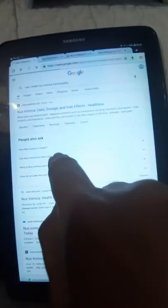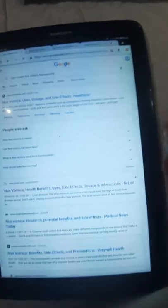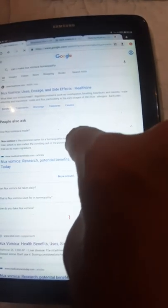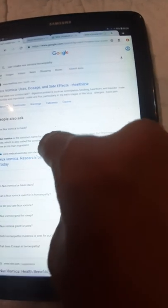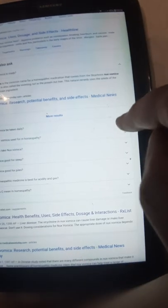People also ask: how is it made? It's a very common question. Maybe it's written here. Nux Vomica is a common name for homeopathic medication that comes from the Strychnos Nux Vomica tree, which is also called vomiting nut or poison nut. It's a natural remedy used from seeds. It's not taken daily in a high dose treatment.